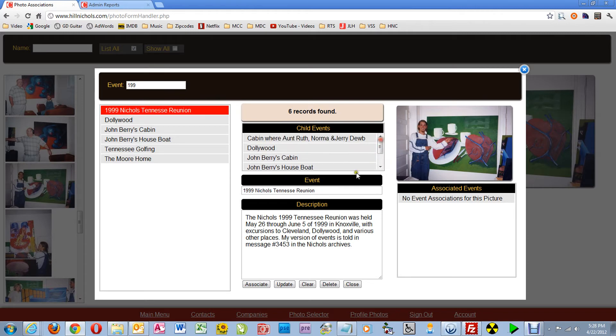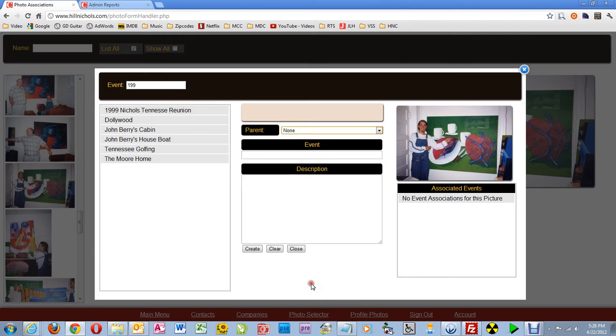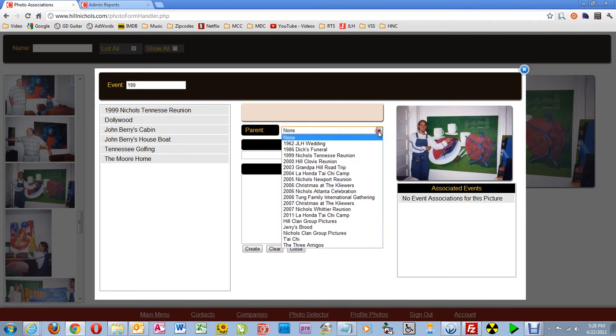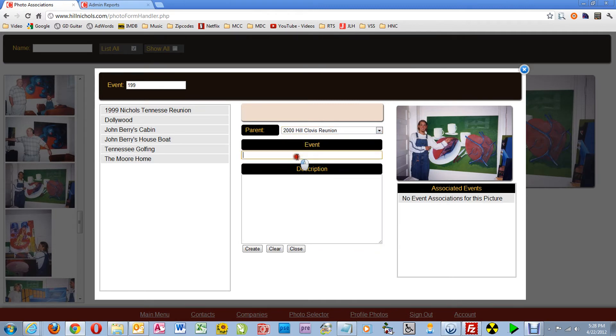It's not, so I'm going to click Clear. Then in the parent event, I'm going to select the parent event that I want.